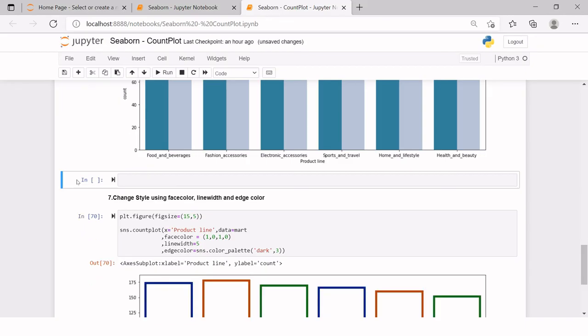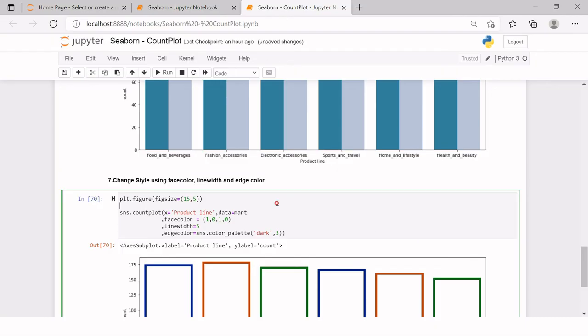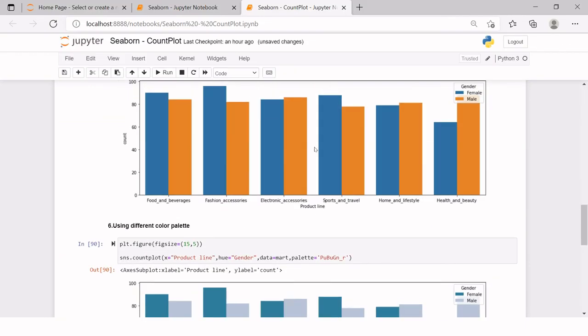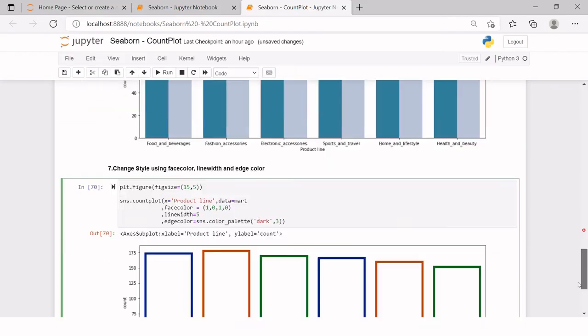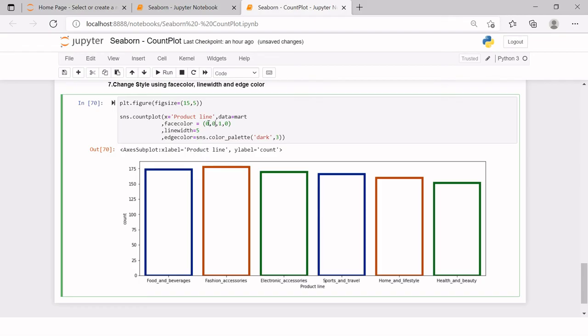Now the next thing is change style using color, line width and edge color. So here I have already created it. Now I'll just explain you quickly. For example, here we already had filled columns. Now, what if you don't want filled columns? Then you can use this kind of syntax. You need to say count plot, provide the X axis column and then the data.